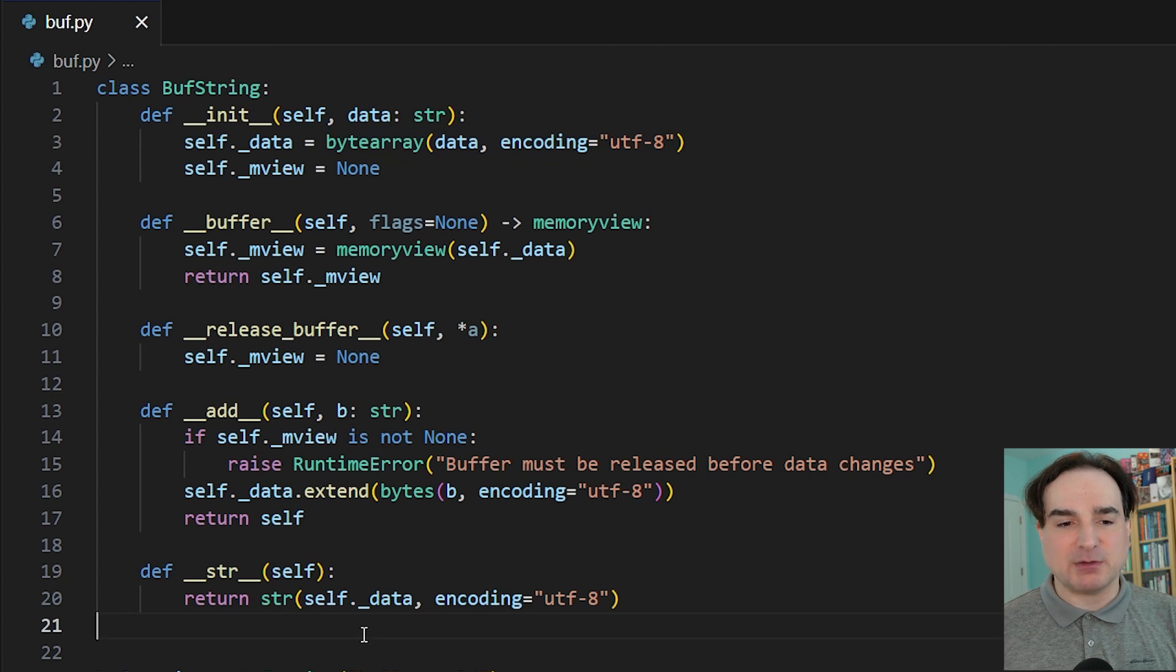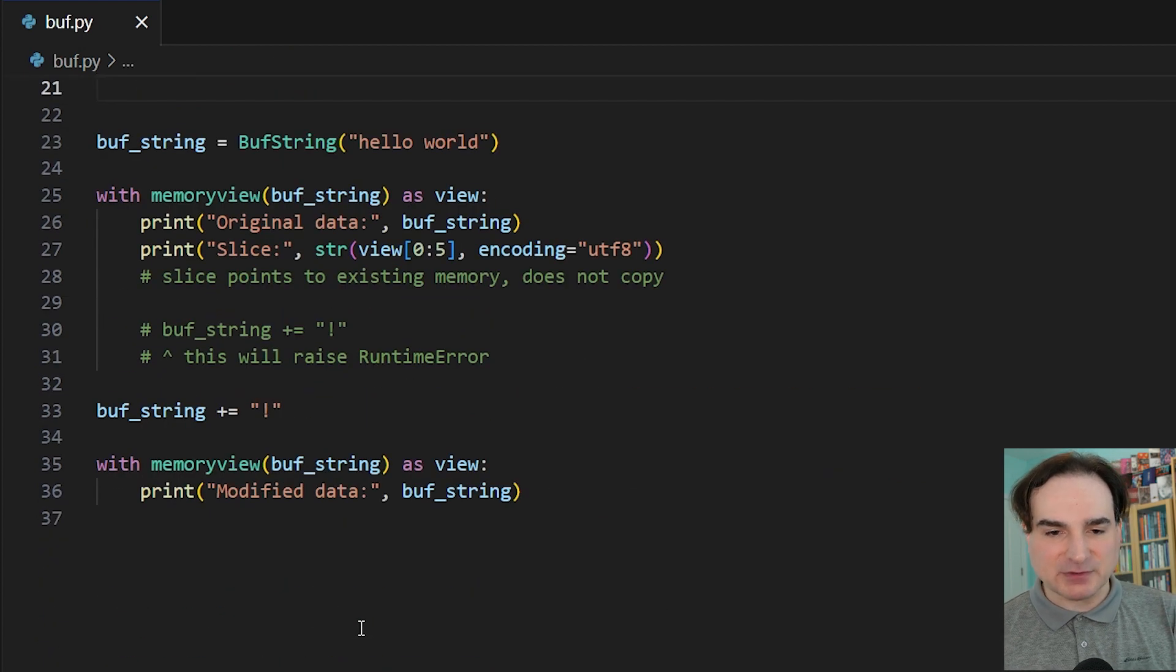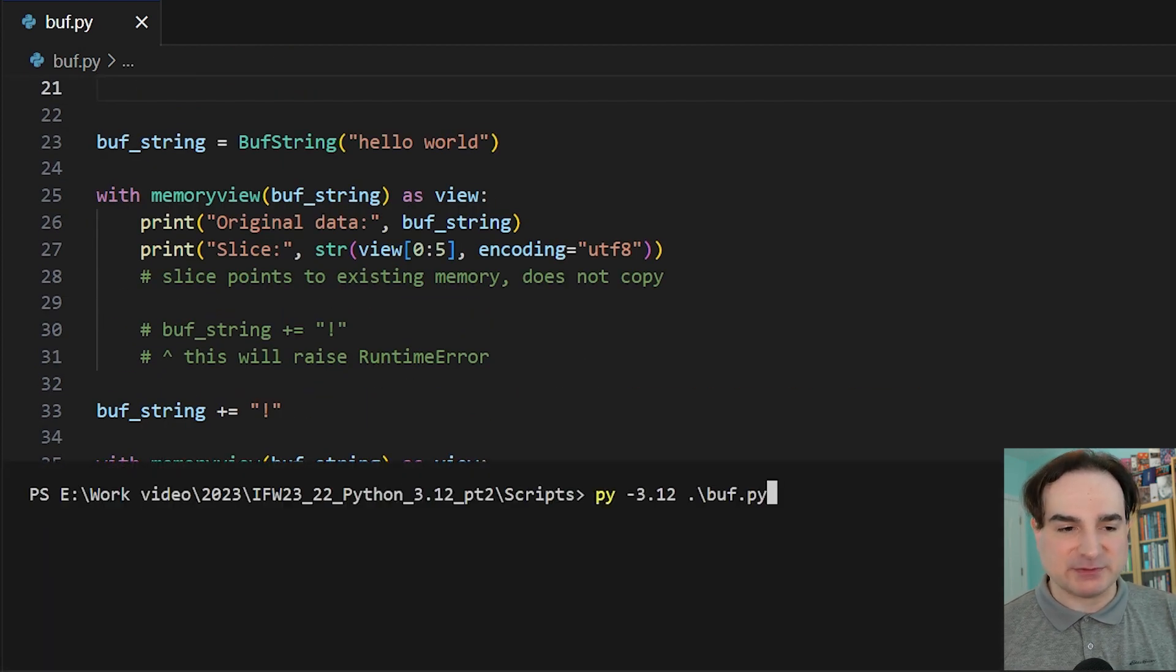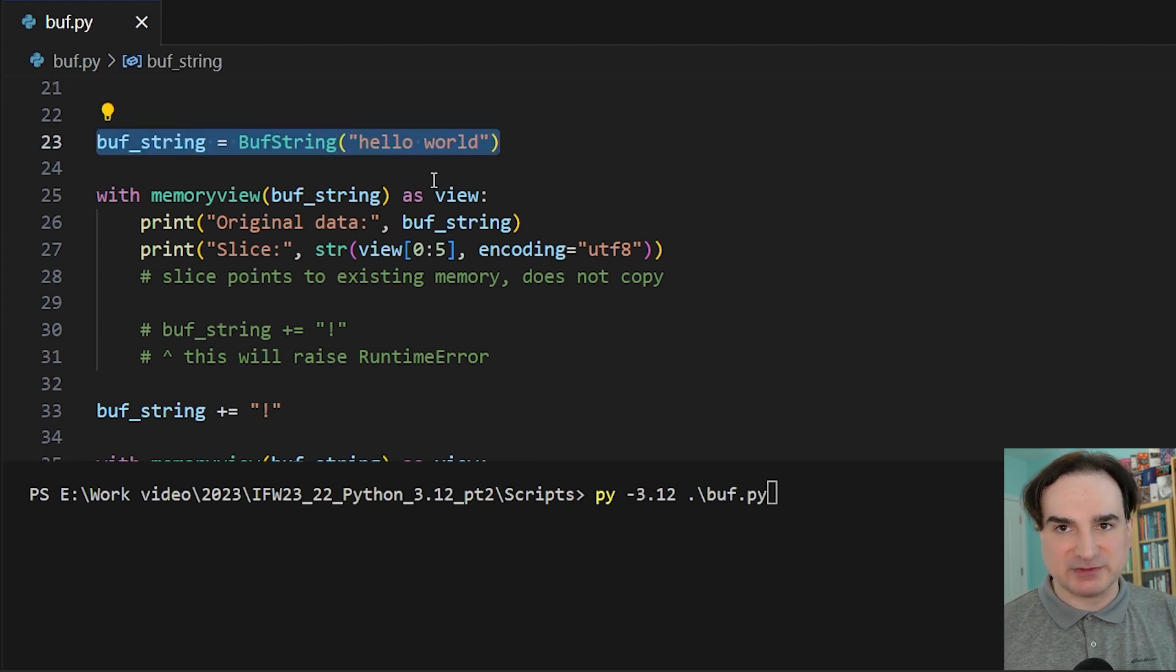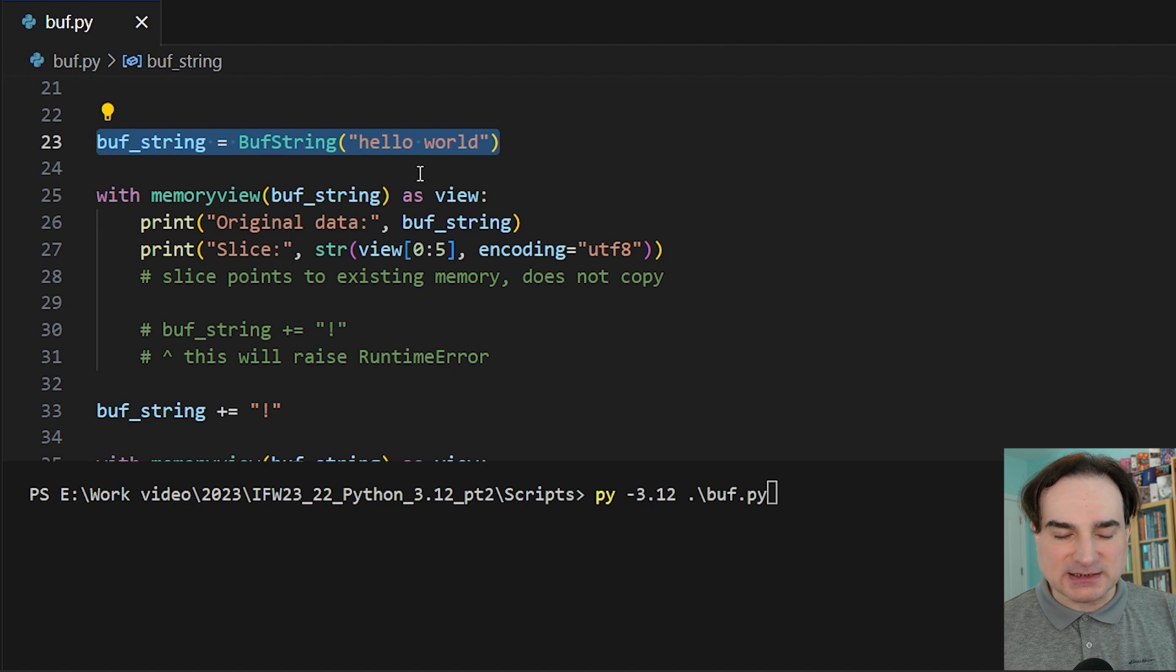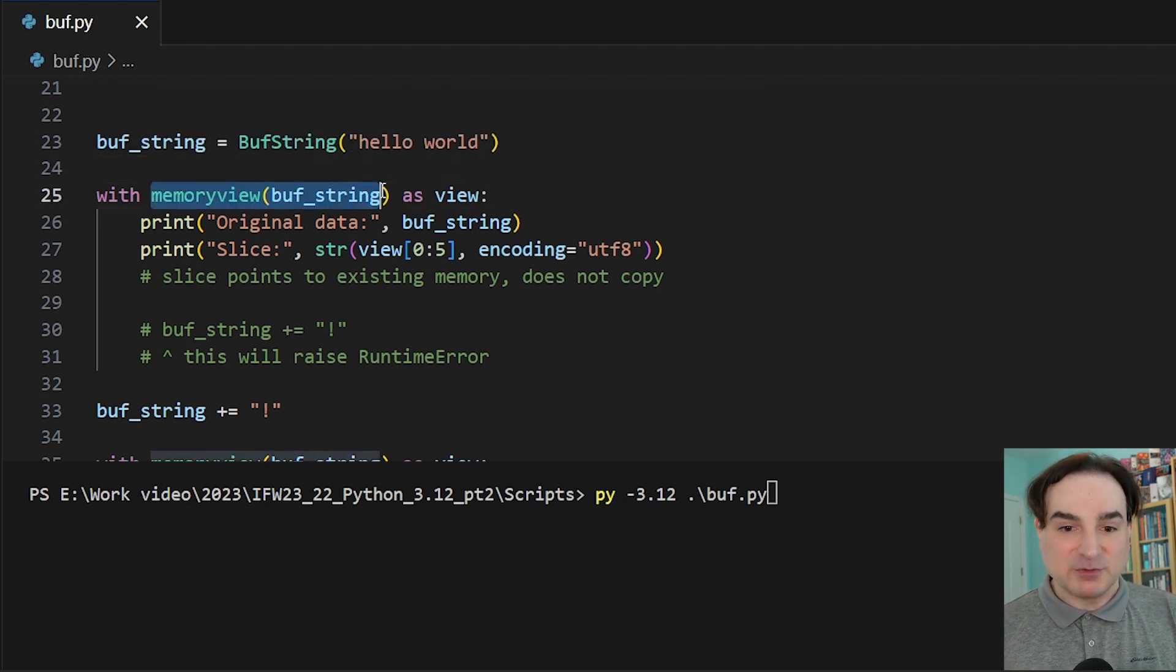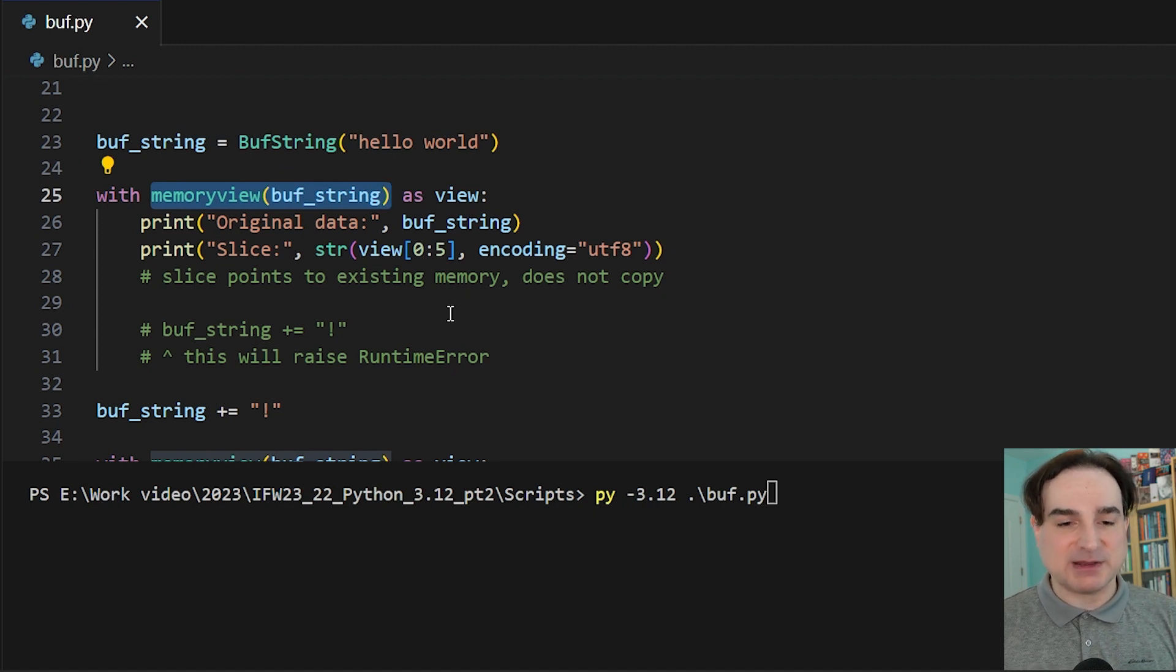Now, let me walk through how all of this works from the top. So first, we create a new instance of buff string. It creates the underlying data in this byte array, and it holds a reference to it in the object. Now, if we create a memory view object from buff string, what we get back is the memory view that we created in the __buffer__ dunder. This is a view to the byte array data.